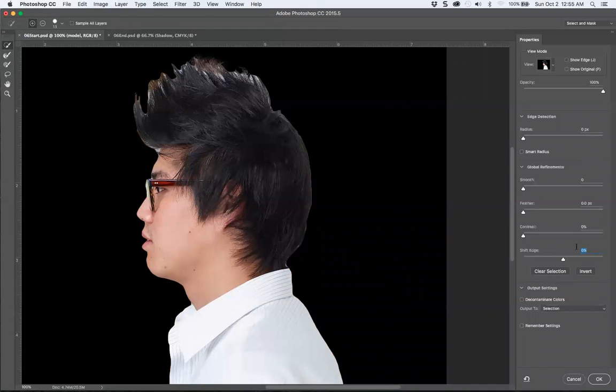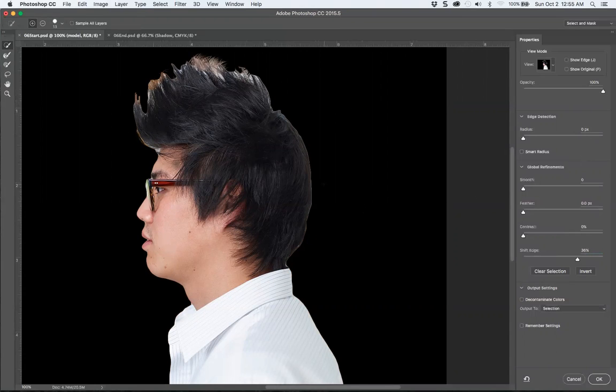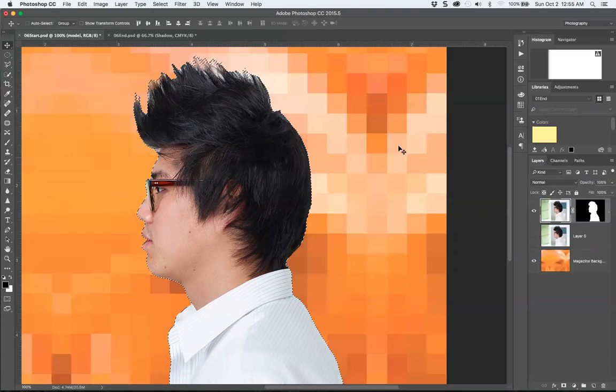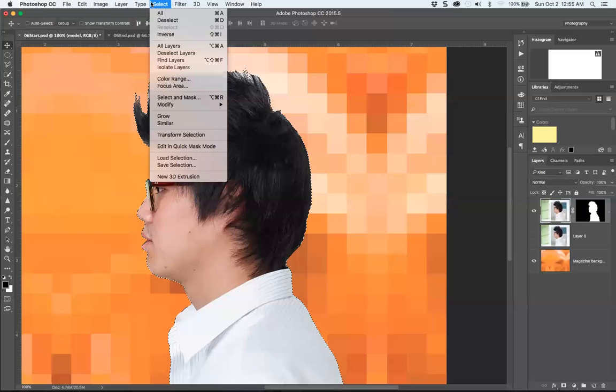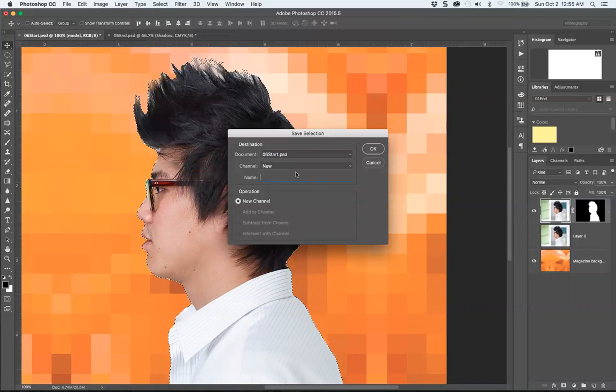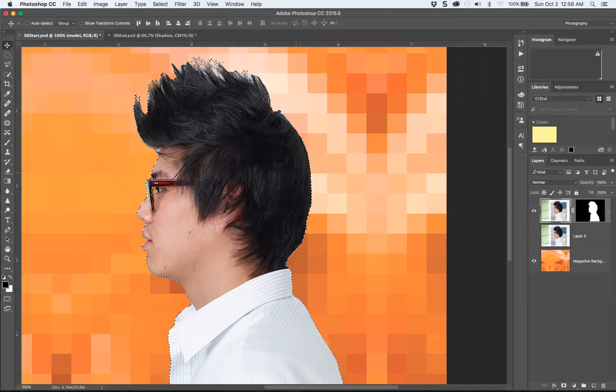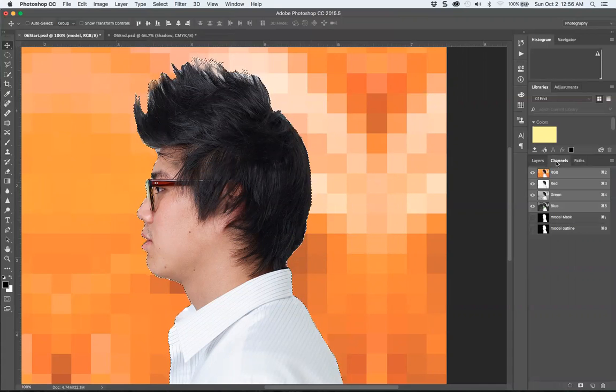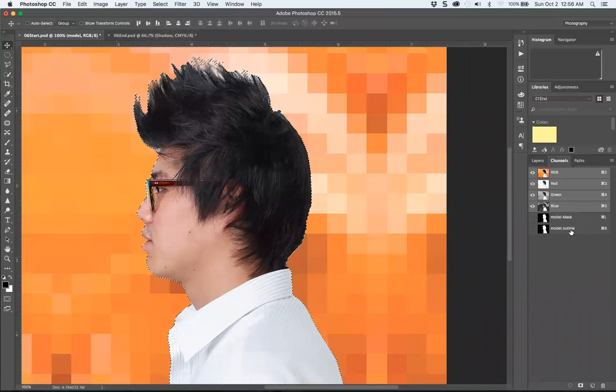We're going to shift the edge to 36 and add in the hair. The tips look a little bit off. We're going to say okay, then under Select, save selection, call this model outline new channel. If you go into your channels, there's not only the model mask which is the layer mask, there's also a model outline.